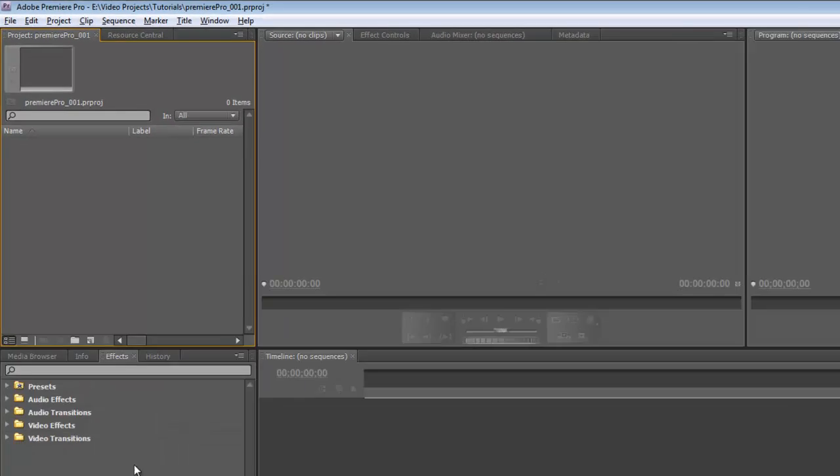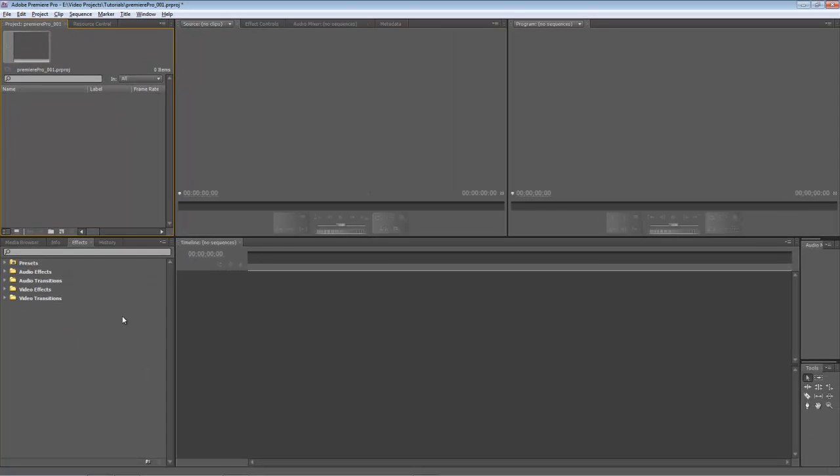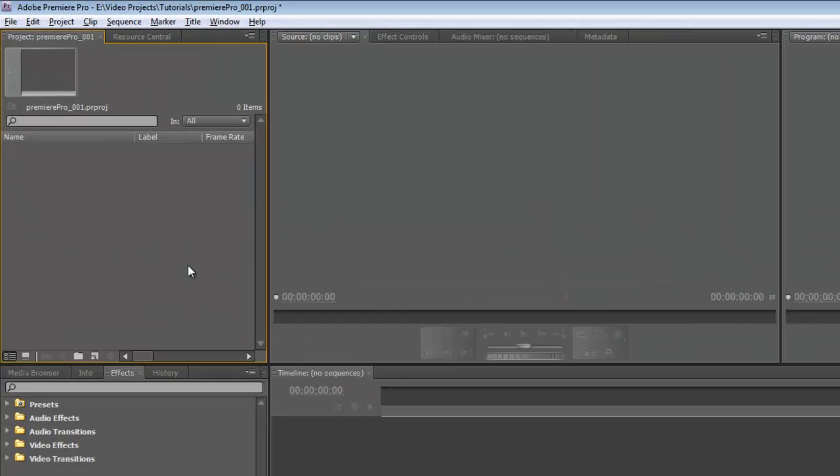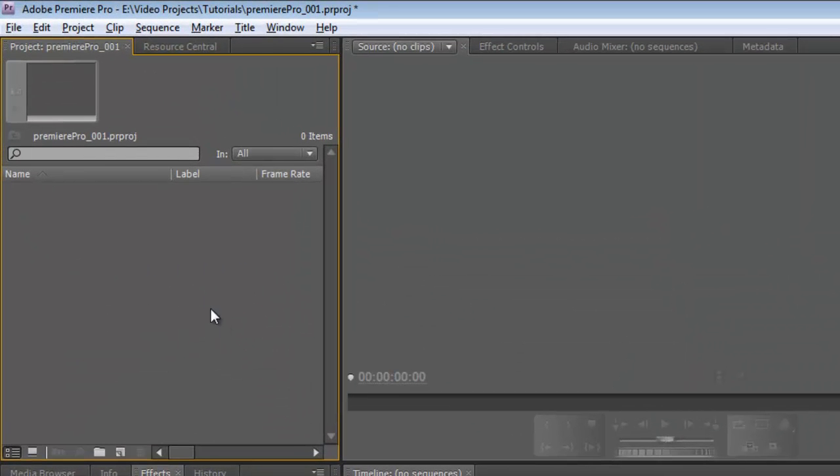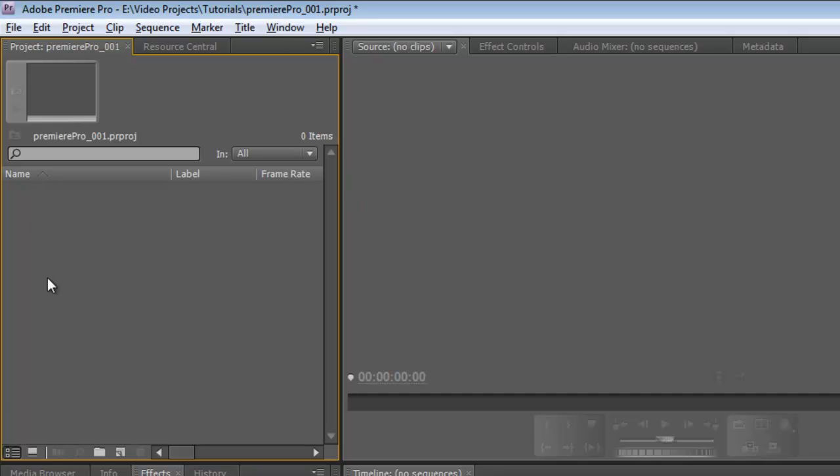I want to go over the panels really quick. This panel here, this is our project panel, and pretty much every element in our Premiere Pro project will be in here. Everything we import, all of our videos, all of our sequences, etc. will be in here. And we'll go over this a little more once we put some items in here.